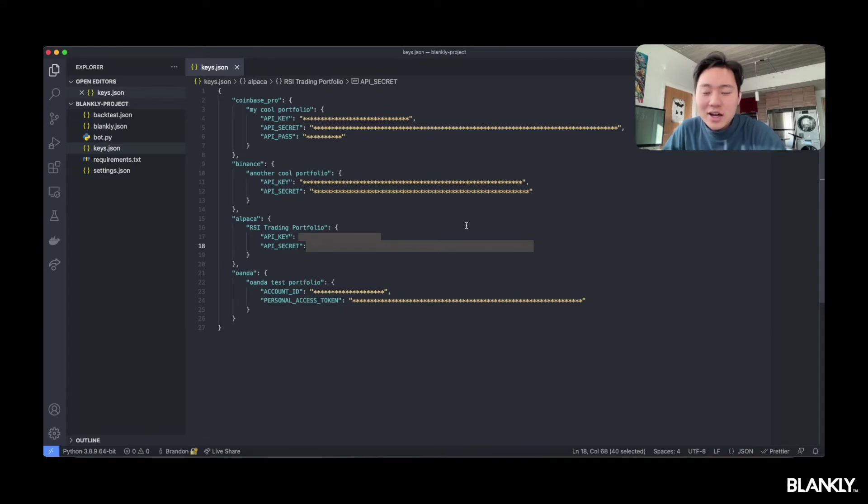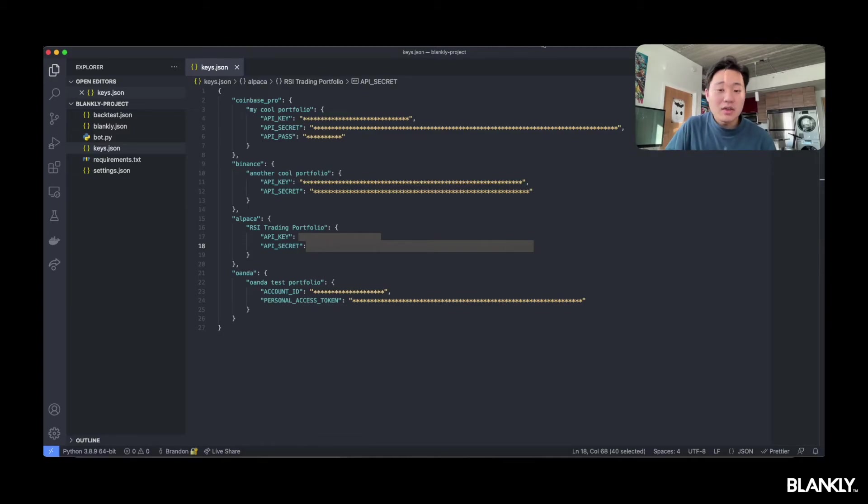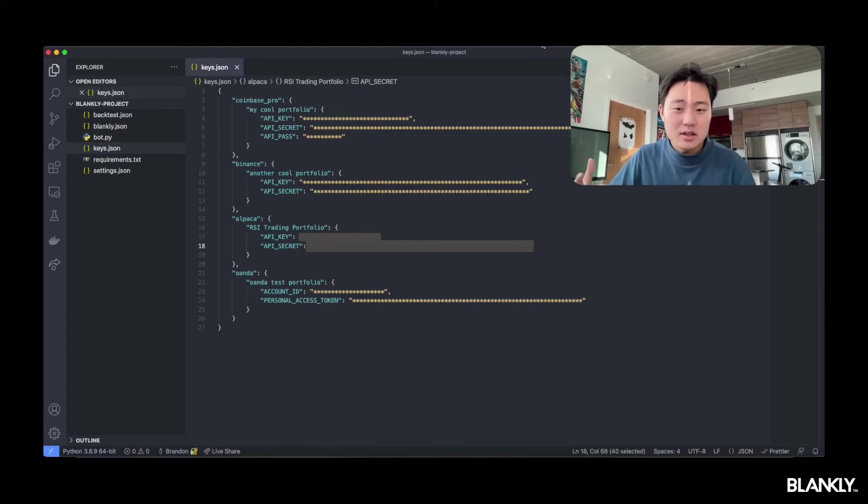We actually offer you a really easy way of getting started. We have a bot.py in the directory itself, and so all you have to do now is run python bot.py, ensure that Alpaca is the exchange that is initialized, and you're all set to go.